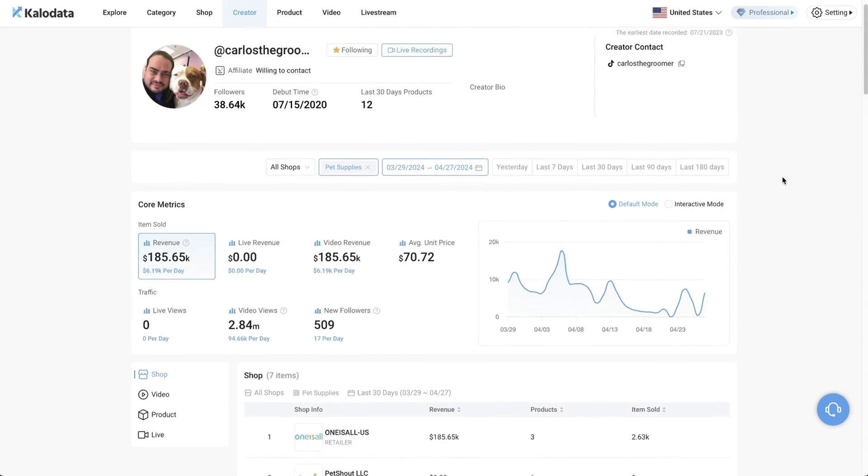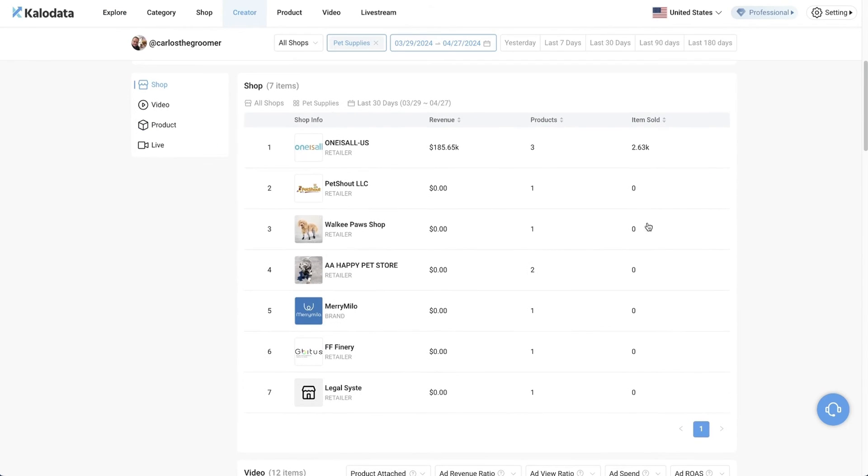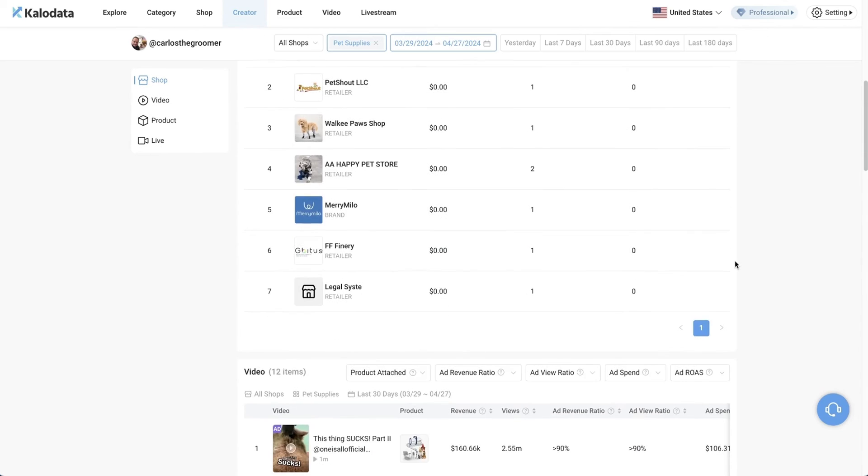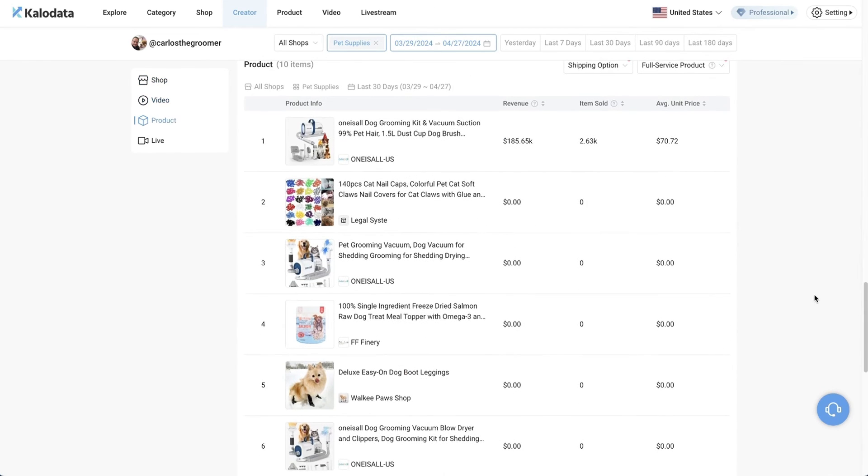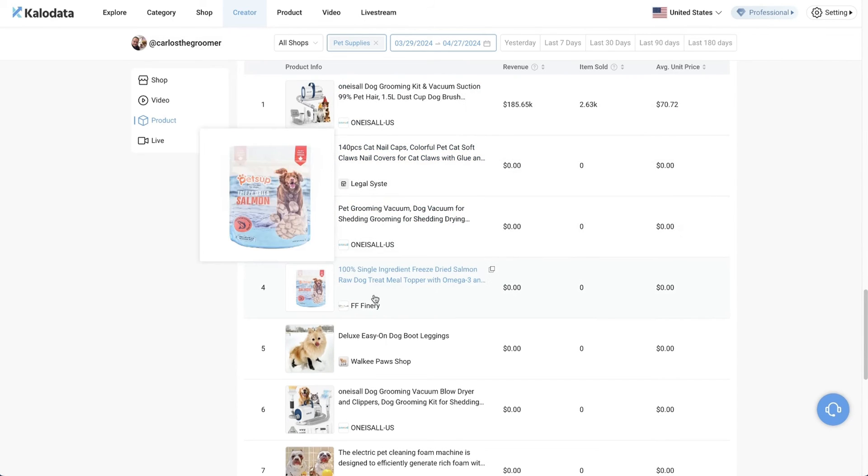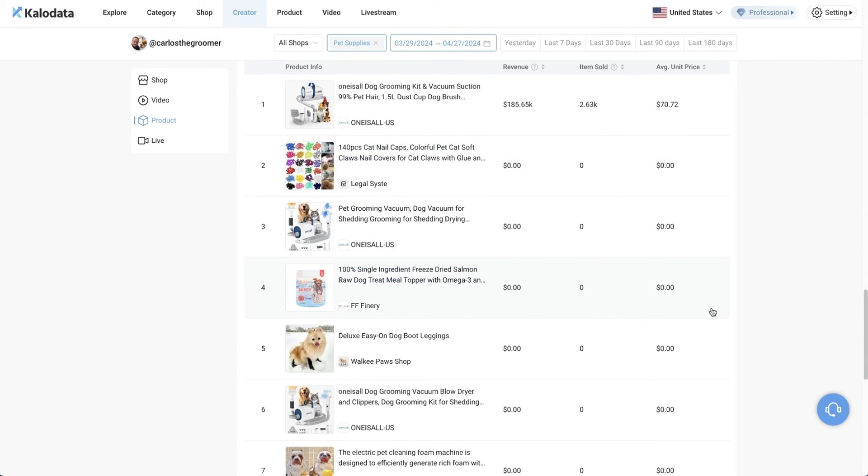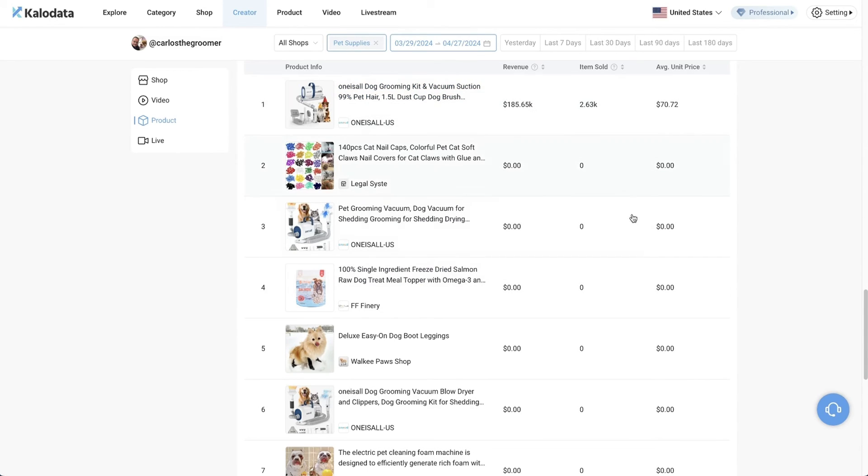When you look at the specific creators, you're able to see which shops that this creator is working with and also which products they are actively promoting. For this specific creator, he's actually promoting quite a few different products. But the ones that are getting results is really just this first one, which is the dog grooming kit. Here you'll be able to see which products that this creator is actively promoting and also more importantly, which one is actually working.